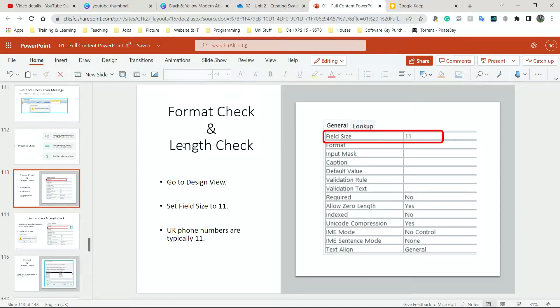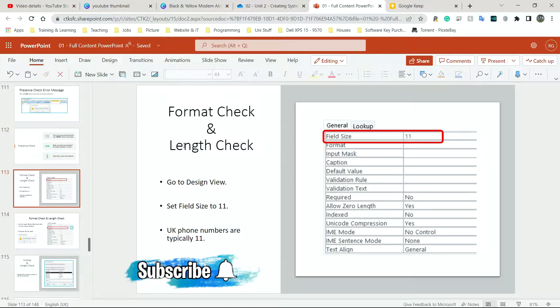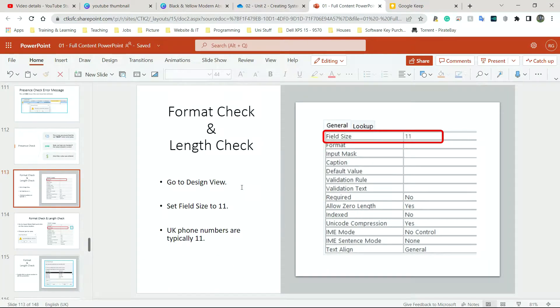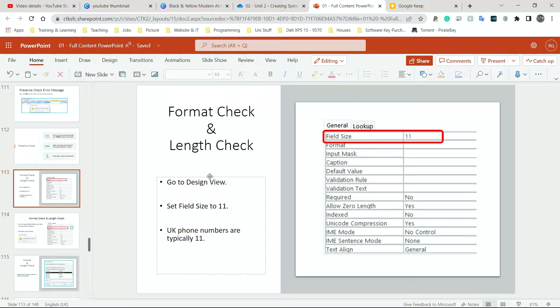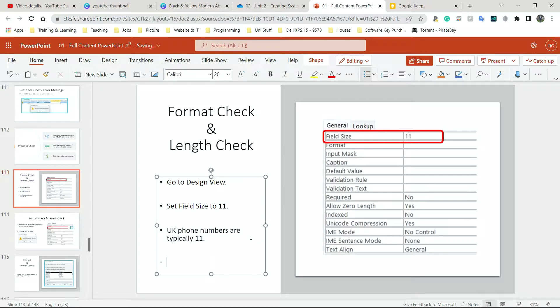Now we're going to look at the format check, and I'm going to do phone number in my database just so we have a general idea of how this works. I'm going to stick to the UK phone number system which is typically 11 numbers, starting like 078 or 079.